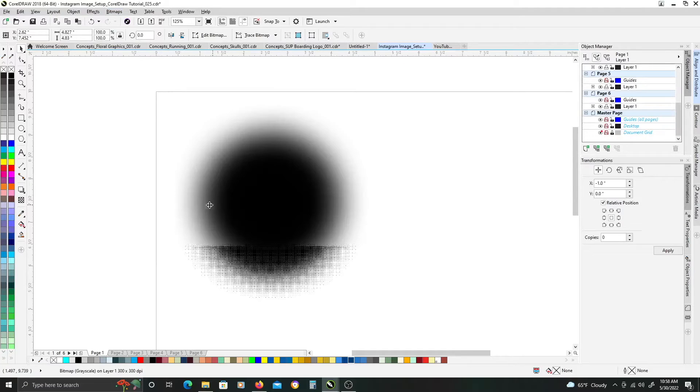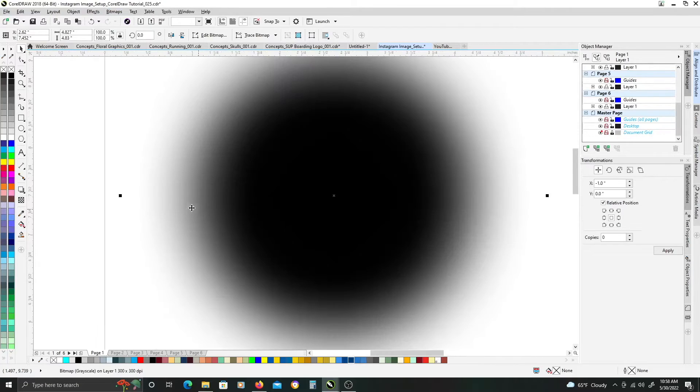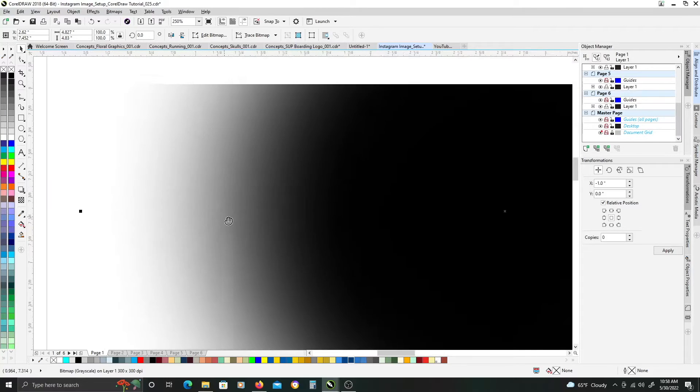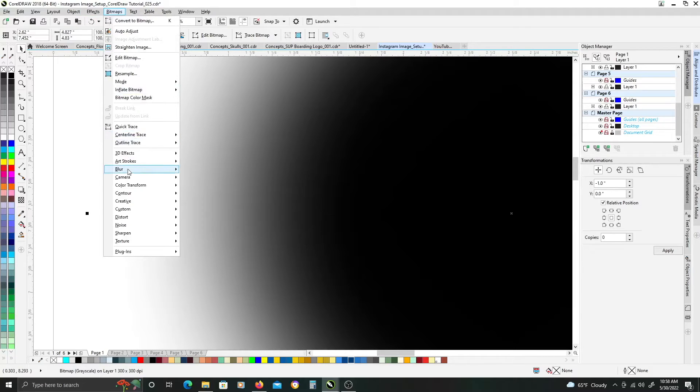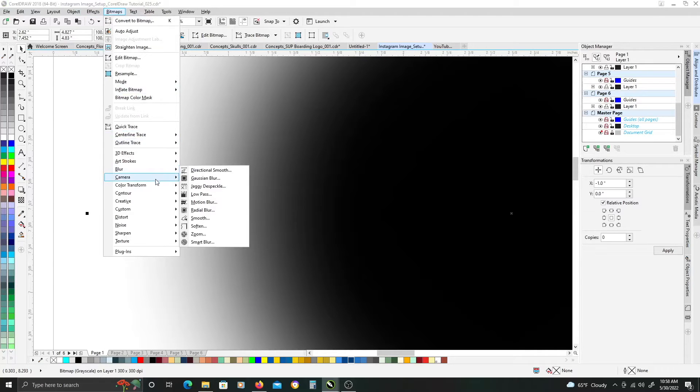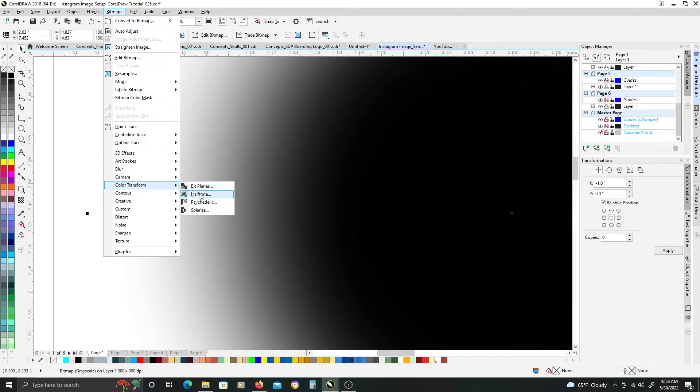Actually, cancel that quick, I'm going to zoom in, just so we can better see the dots, so go back up, and color transform, halftone.